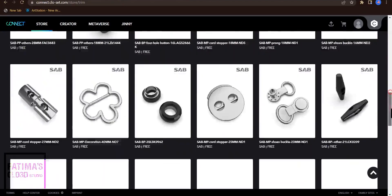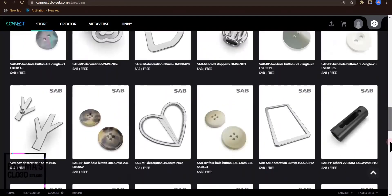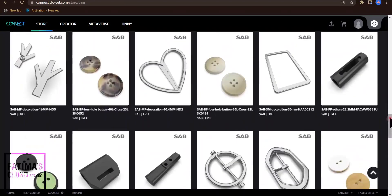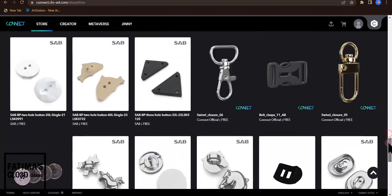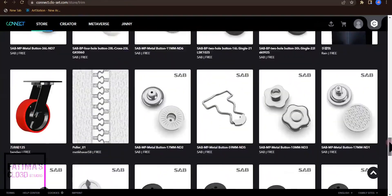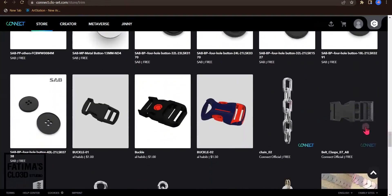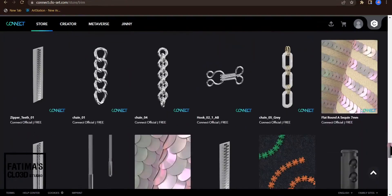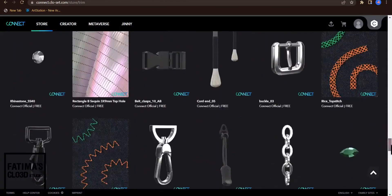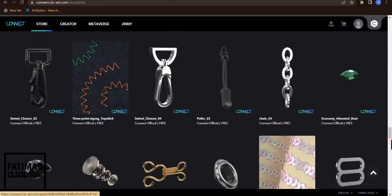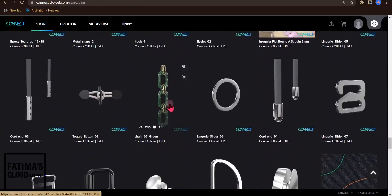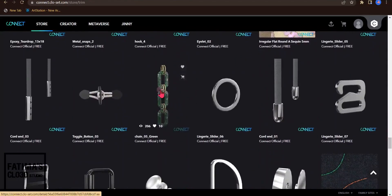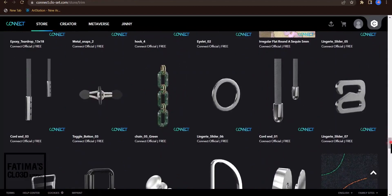Buckles and zippers and pullers and all trims you need to use in your CLO3D such as chains. There are many useful top stitches, sequins, and these types of chains.